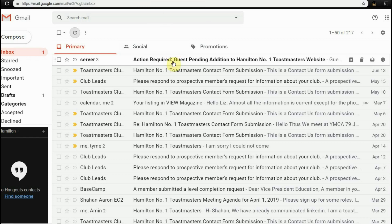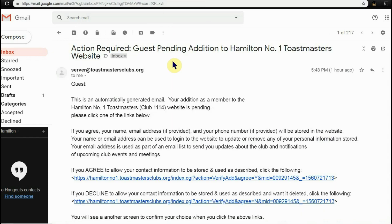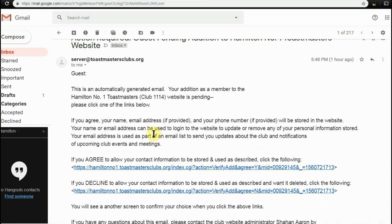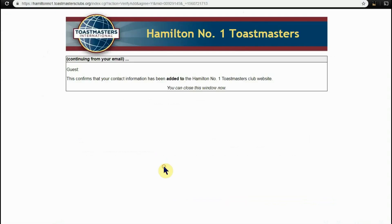We're going to use a few steps. You have to either agree or decline the request to add your email address to the club website. We are going to agree. This is a confirmation that your email address has been added to the club website.